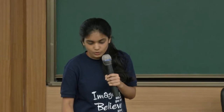The new server architecture moves Scilab to the server side. We have a Java application that talks with Scilab and also communicates with the SBHS.